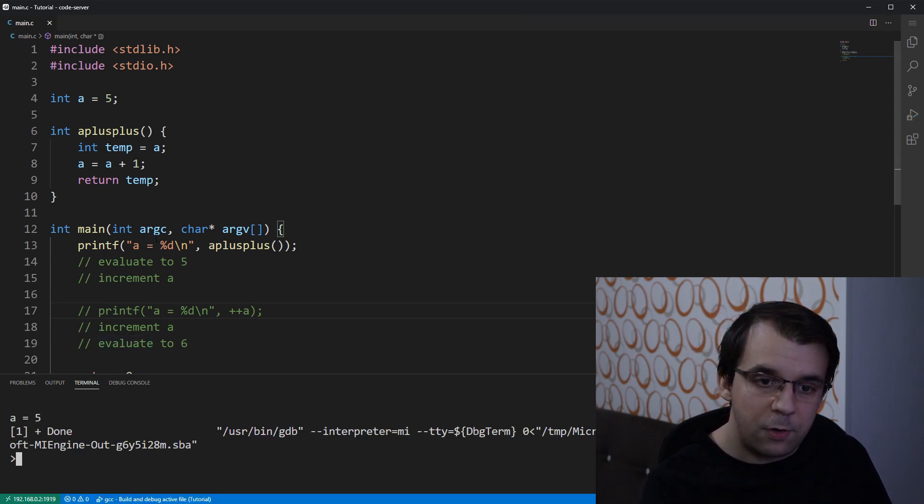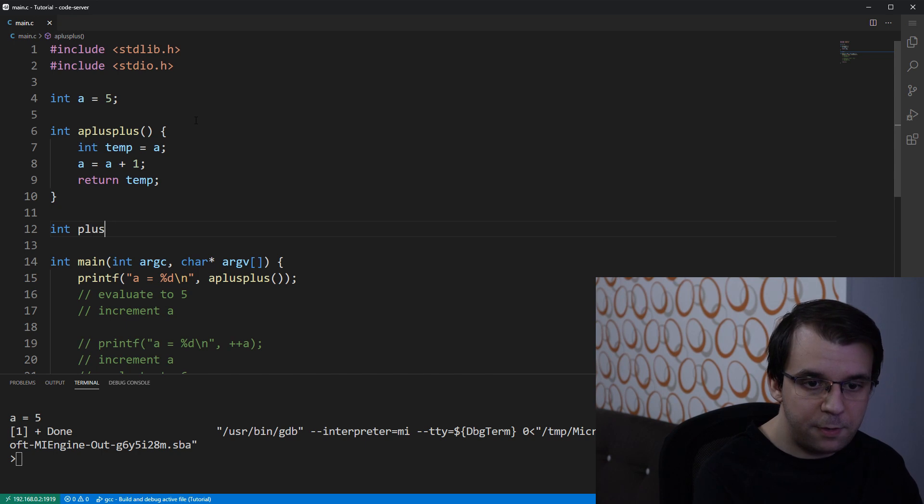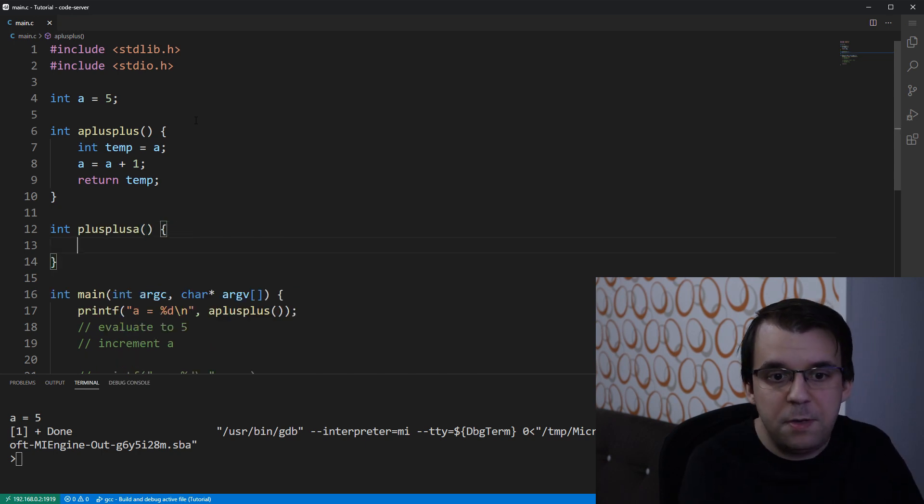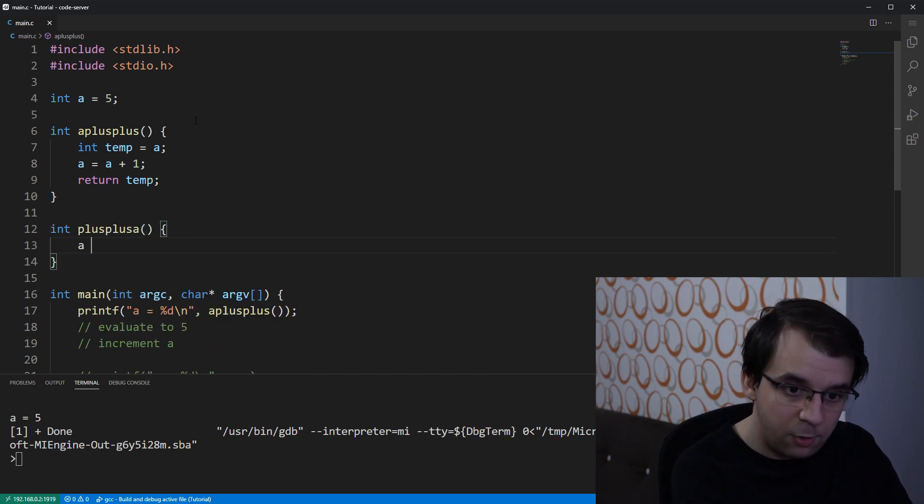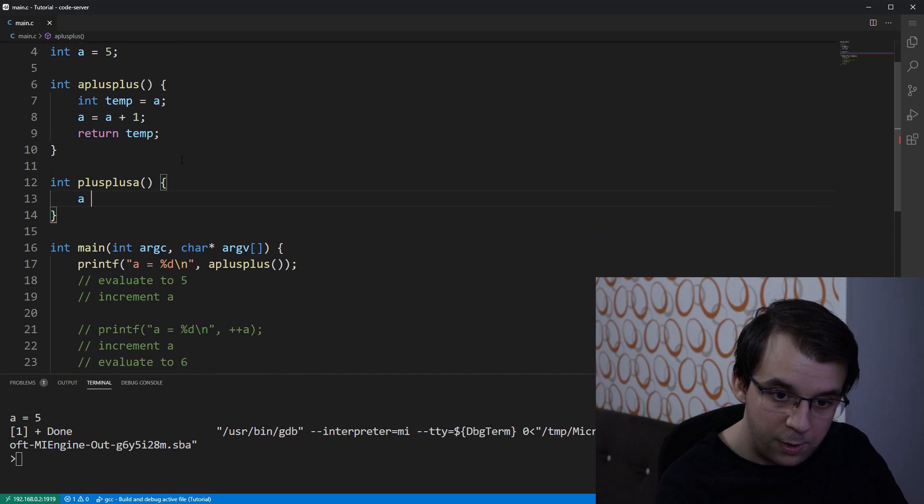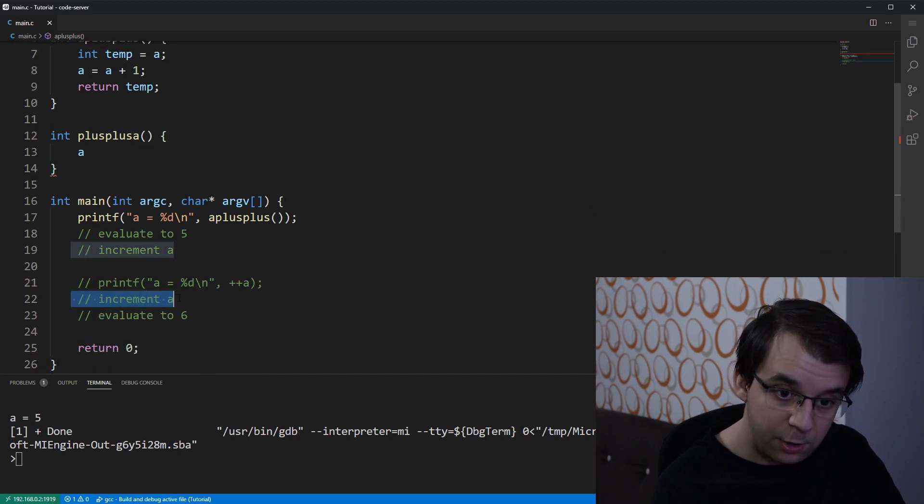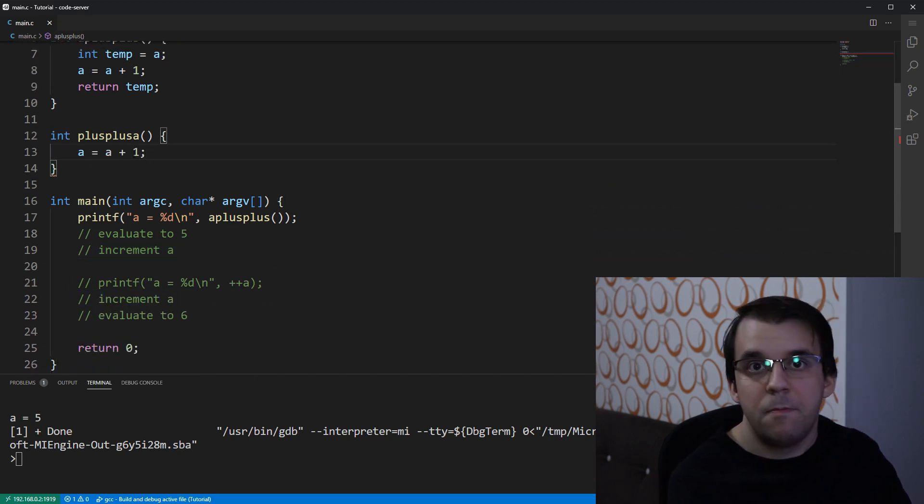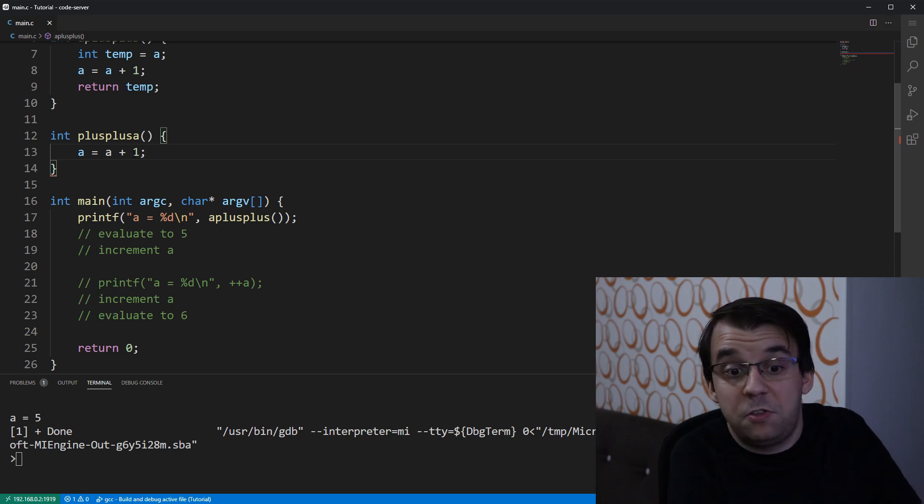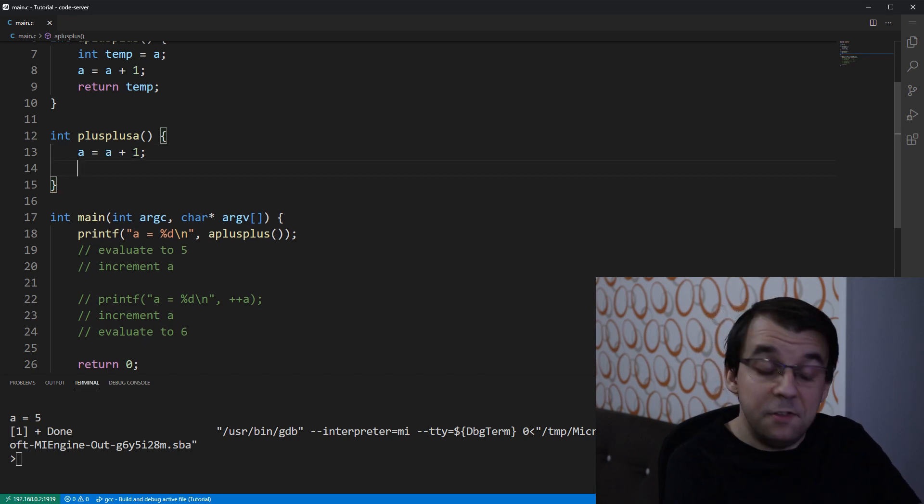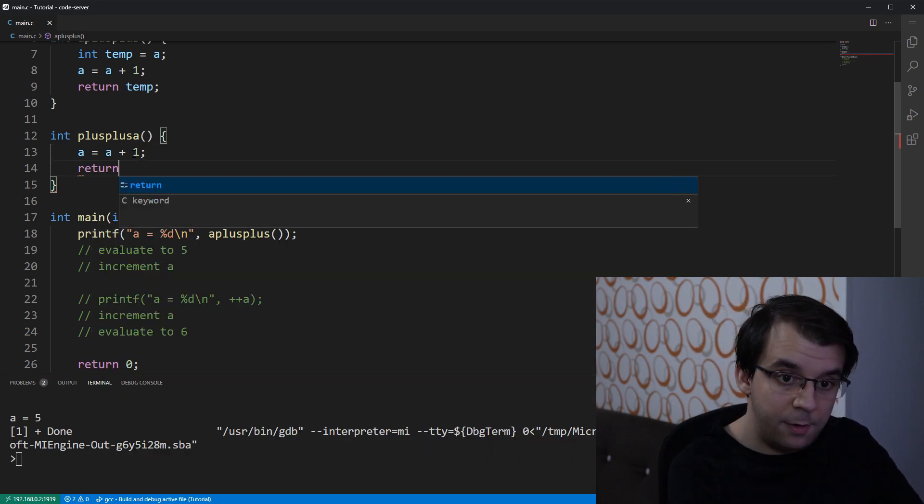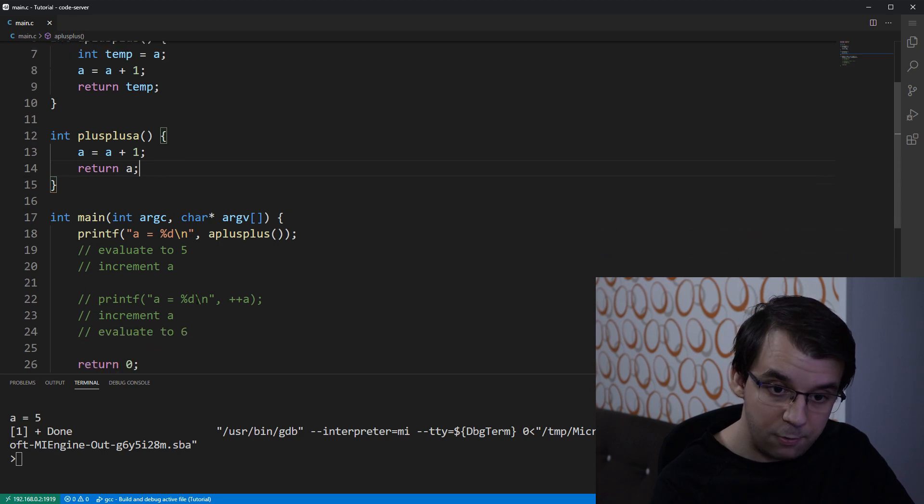All right, now let's do plus plus a. So, in plus plus a, this one is much simpler because all we have to do is increment it first. The first step is to increment a. So, a equals a plus one. And then we just simply return whatever is in a, as we return the a value.